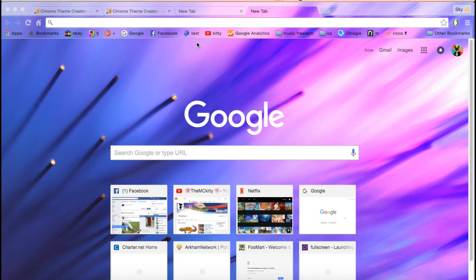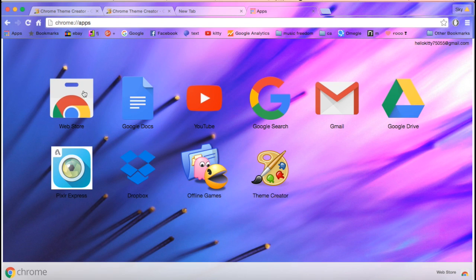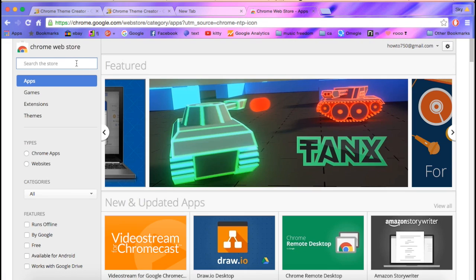Okay, so first go to apps, and then the web store, and then search up Chrome.